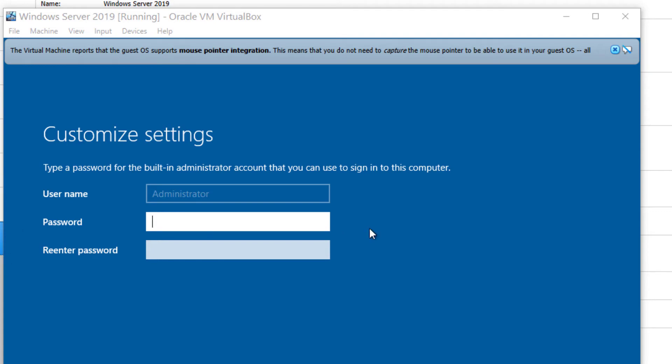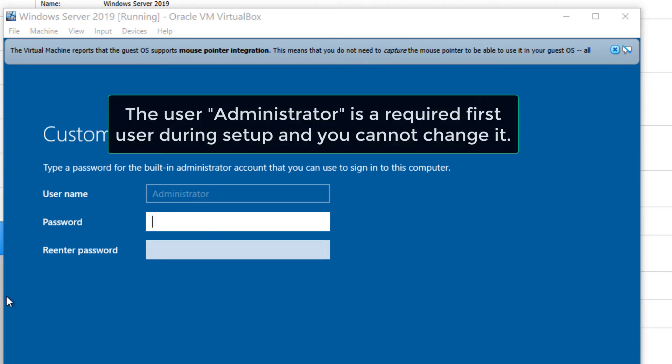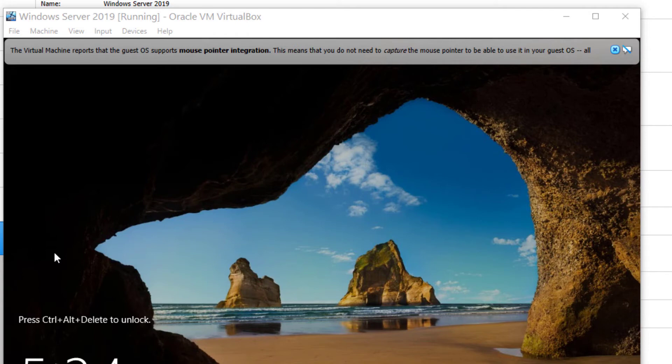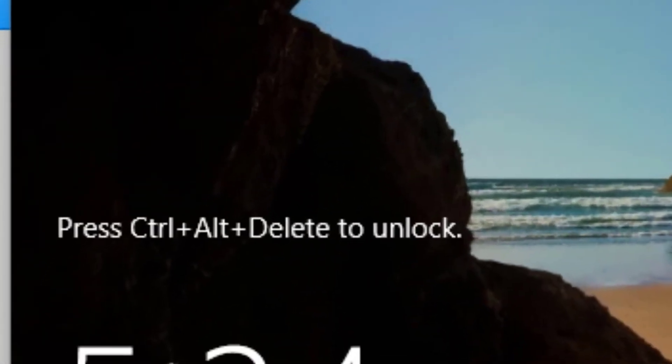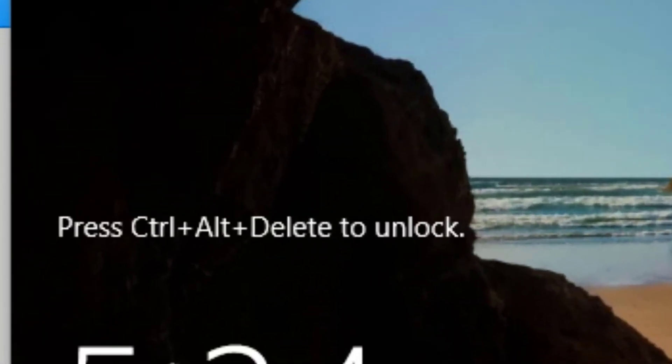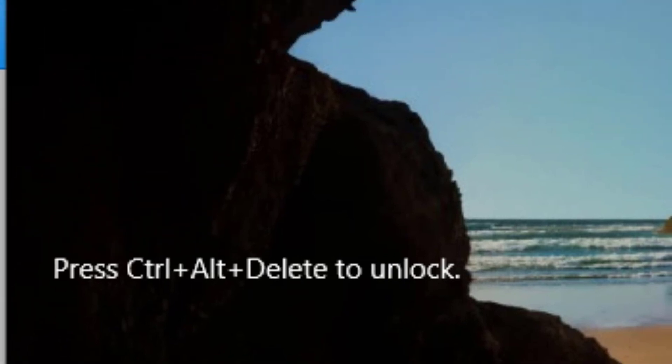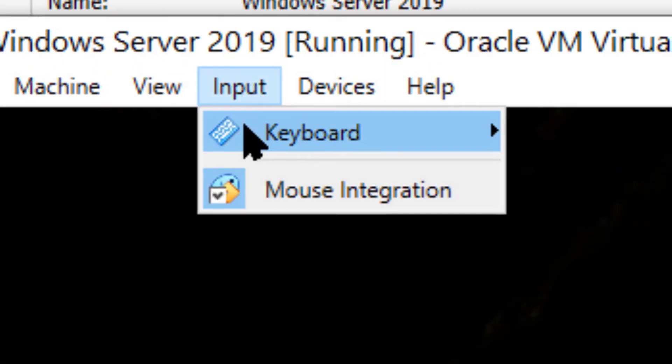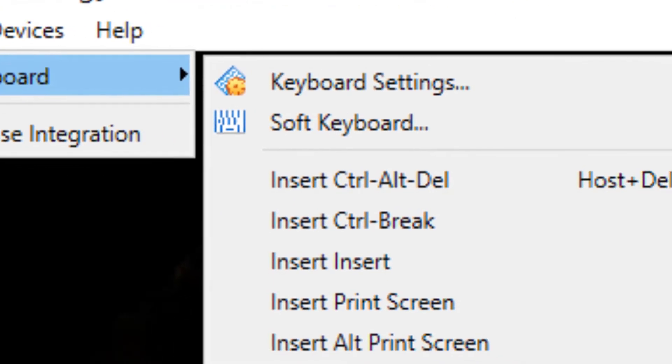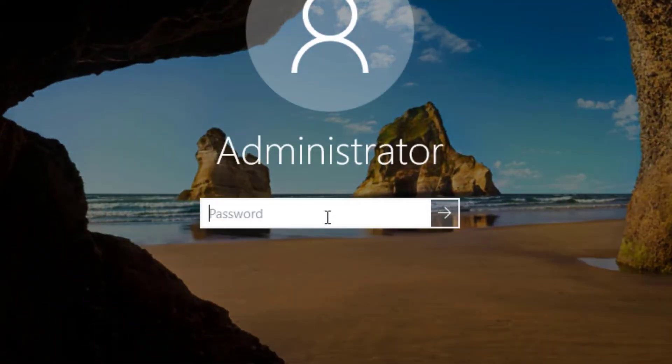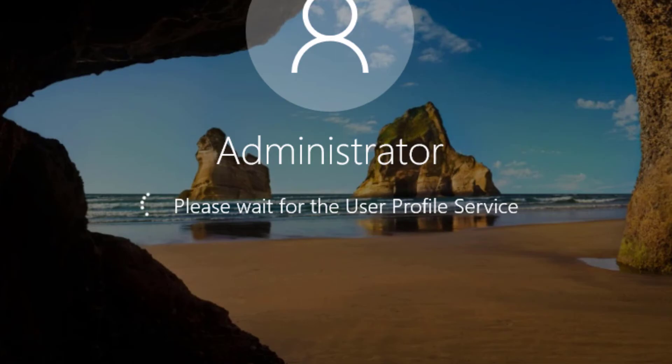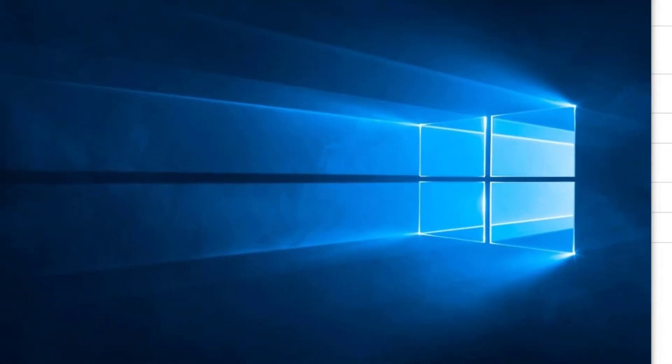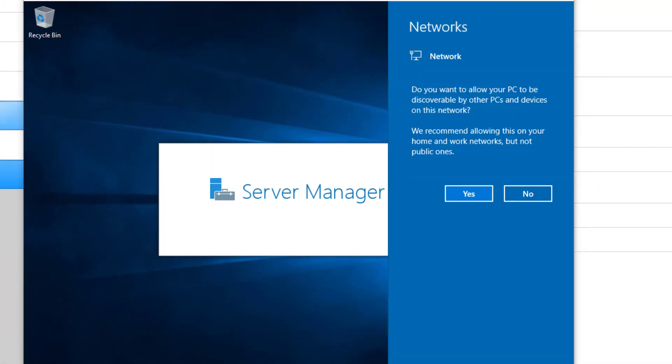Once that's finished, it'll come up to the password prompt. Go ahead and type in whatever you've decided for your administrator password. Certainly going to want to remember this. That'll bring you up to this final login screen. Unlike traditional Windows 10, you've got to use Control-Alt-Delete to log in. So we'll use Input, Keyboard, and Control-Alt-Delete. Type in the password that you've assigned it.